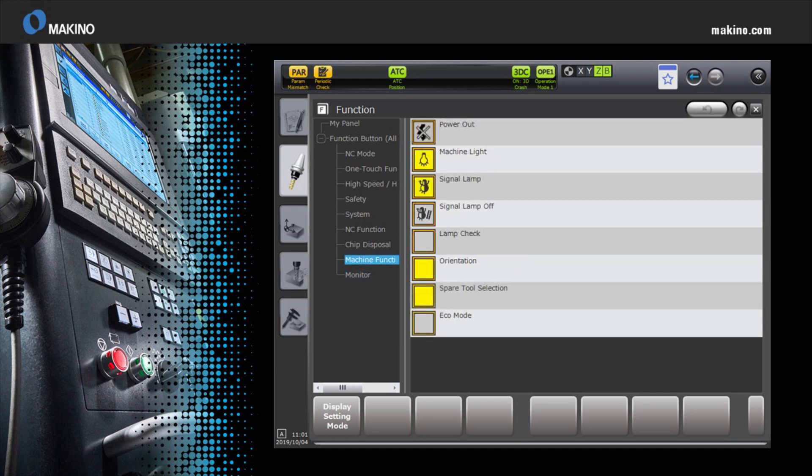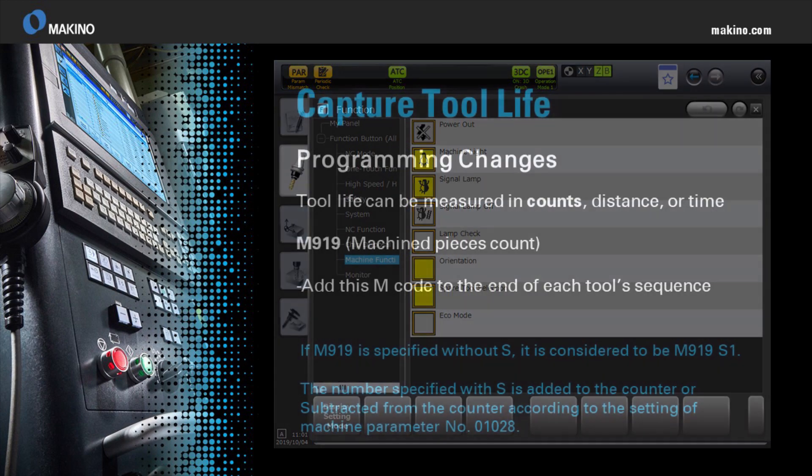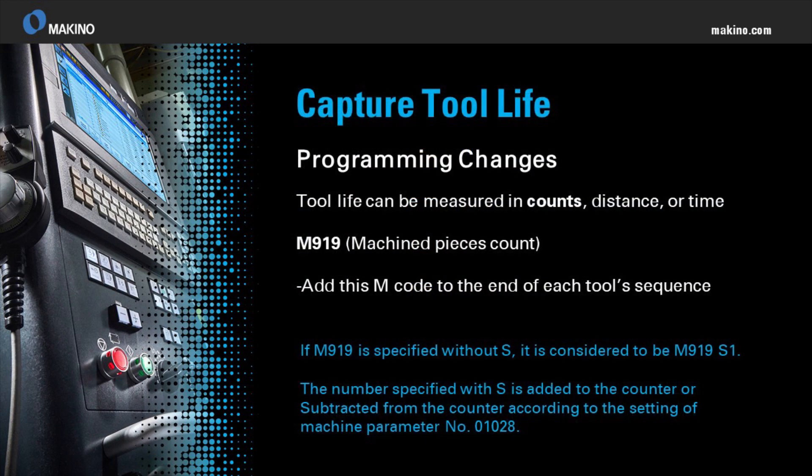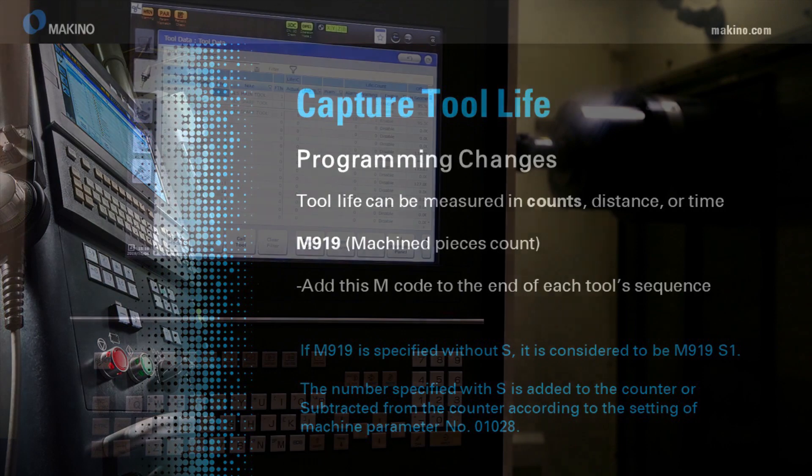In addition, there are programming changes that will need to be made. An M code, M919, will need to be added at the end of each tool sequence to help track the tool life.